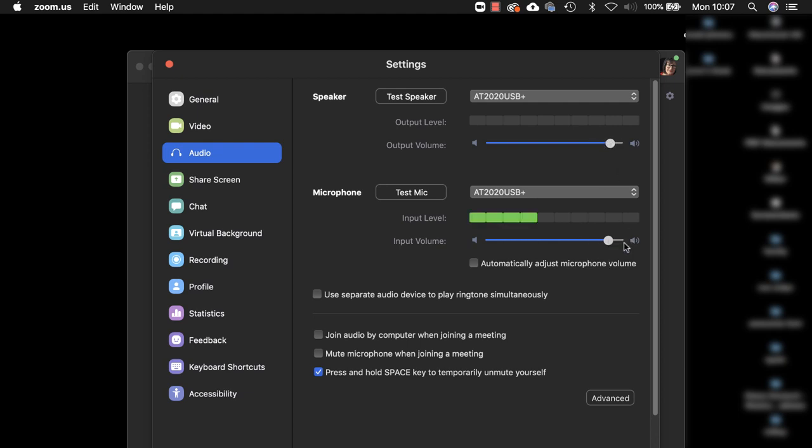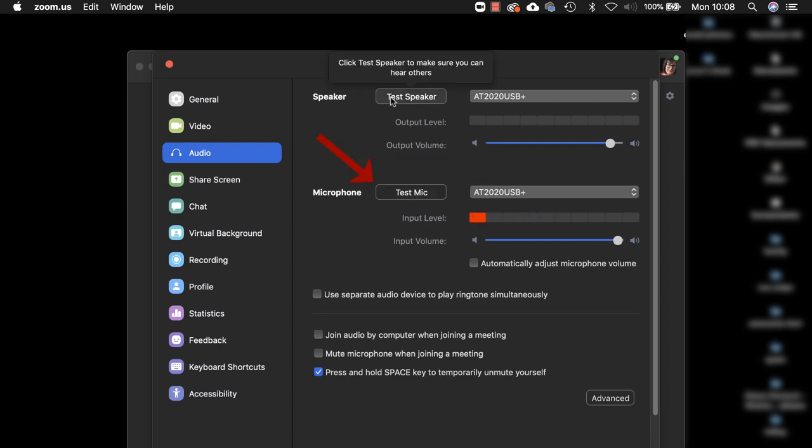You can test the microphone here and you can test the speaker to test the volumes. So far so good. We've unchecked that.